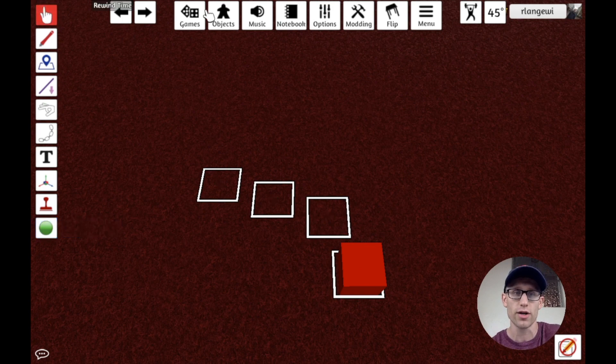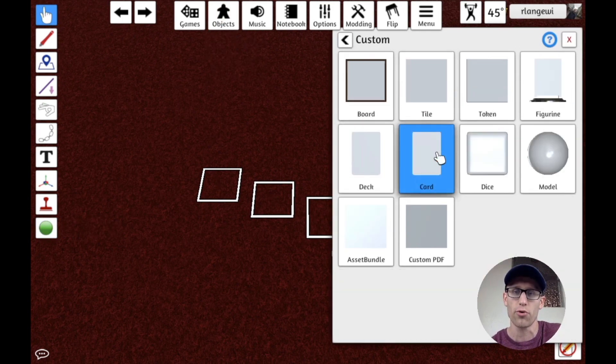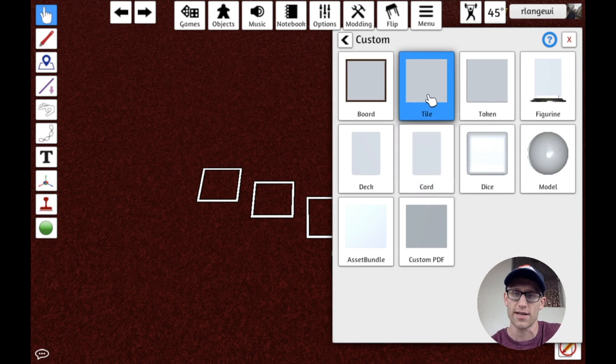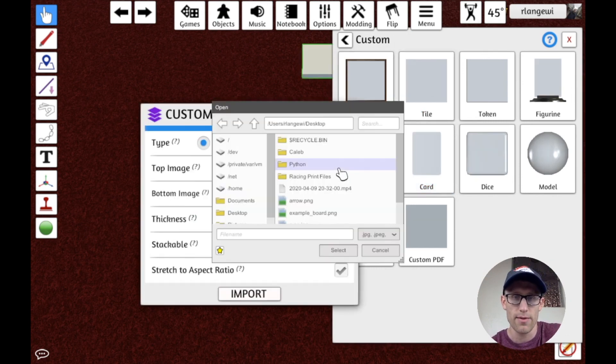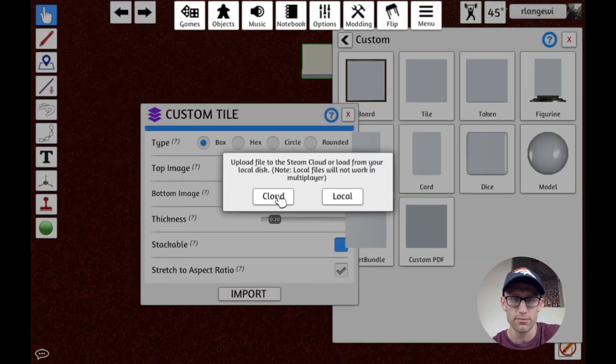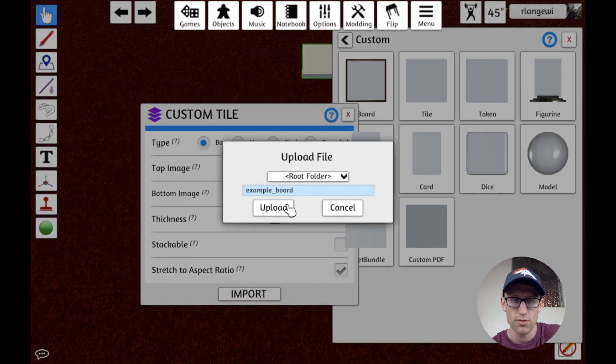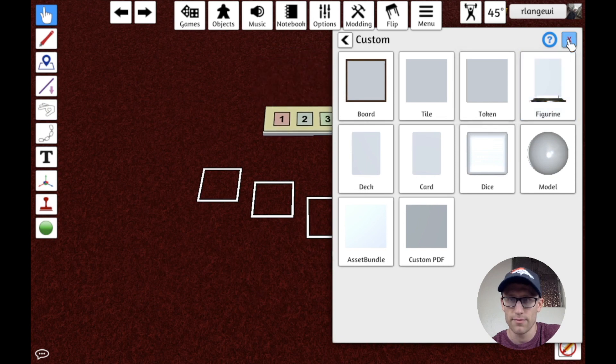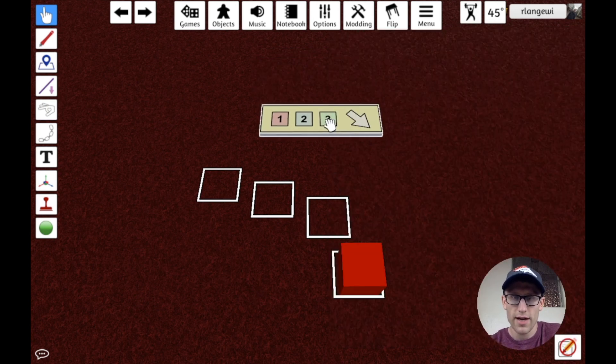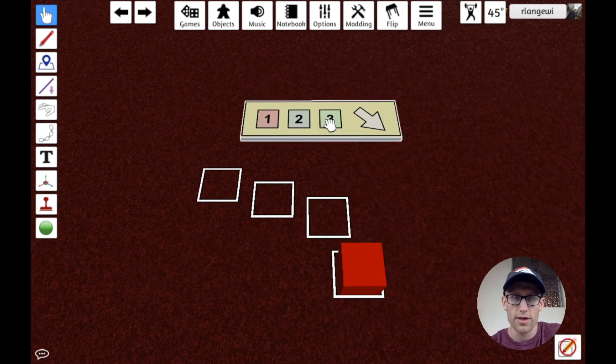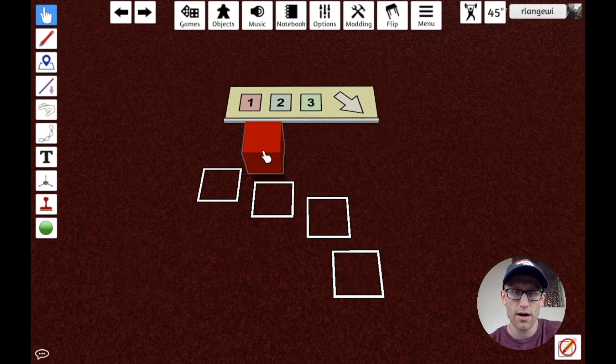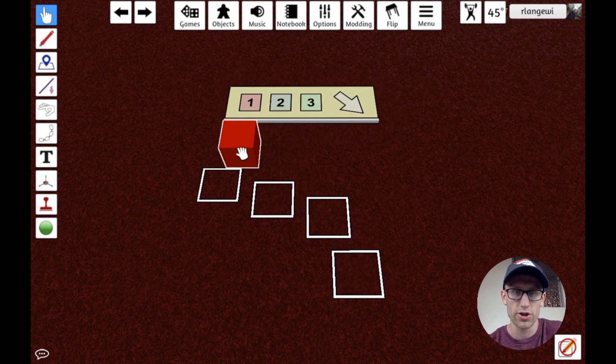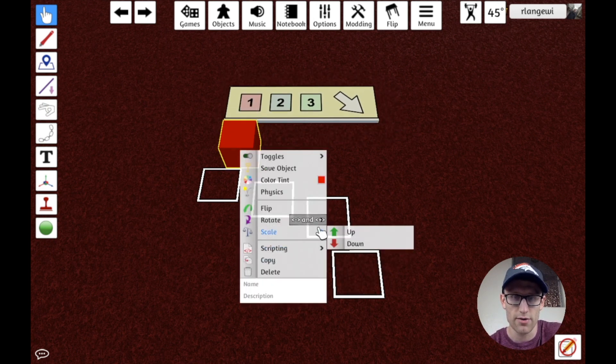So let's actually look at an example of that. If I go to components and I'm going to just import a board as a custom tile with my top image being example board. So we'll upload this and import. So we've got this board here. I'll just make it a little bigger with the plus key and we'll adjust this to be a better size as well.